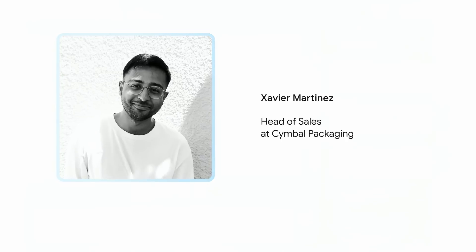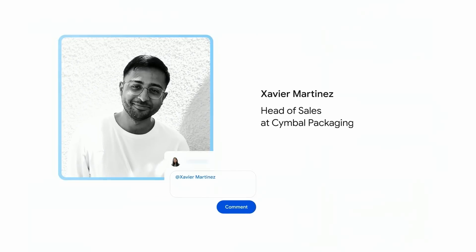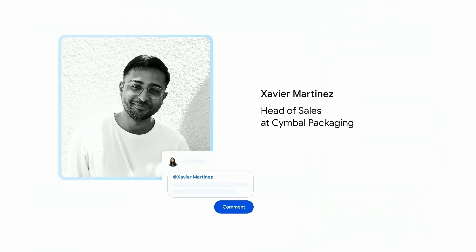Priya feels good about her flow and her story, and she wants to bring Xavier, the head of sales, to help her personalize it. Let me show you how easy that is to do with Vids.